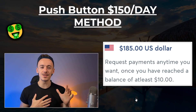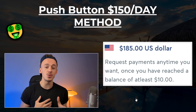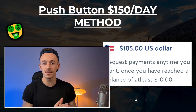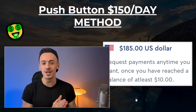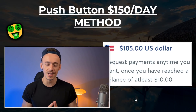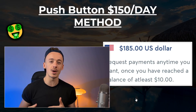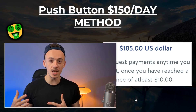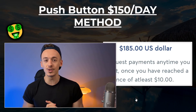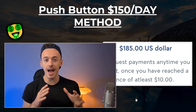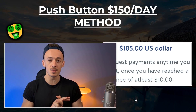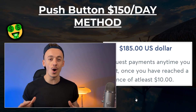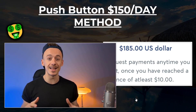Hey, it's Eric here. In today's video I want to show you a brand new push-button $150 per day method you can start using right after watching this video with no skills and no experience. You can just press one button and make over $150 in a single day. And if you stay till the end of the video I will also show you how to completely automate this so you can actually make over $3,000 per month with pressing one single button and doing nothing at all after that.